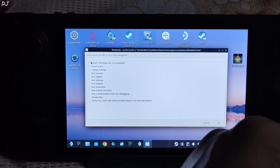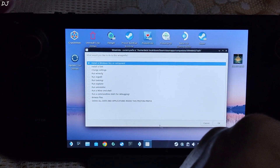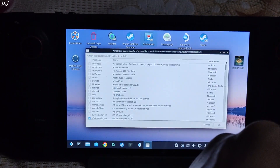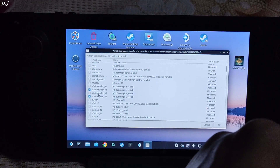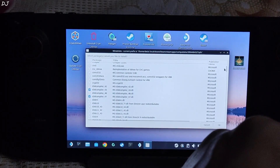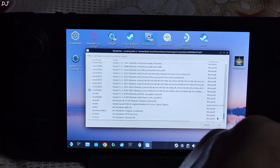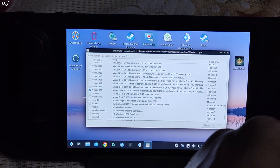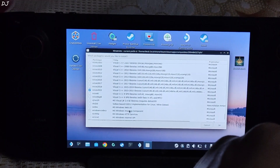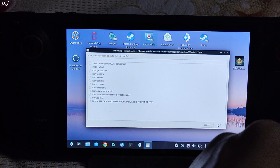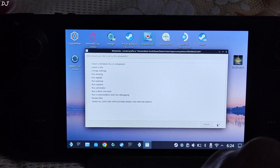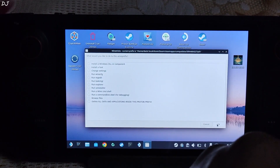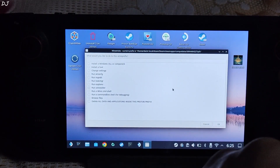From here select the first option — Install a Windows DLL or Component — then click OK. From this list we need to check three dependencies: first D3D compiler 43, then D3D compiler 47, and scroll down until you find VC run 2022 and check it. Now just click OK. Wait for the installation process to start. Only two installers for VC run will pop up — just install both of them. Once the installation is complete, you can close the window.